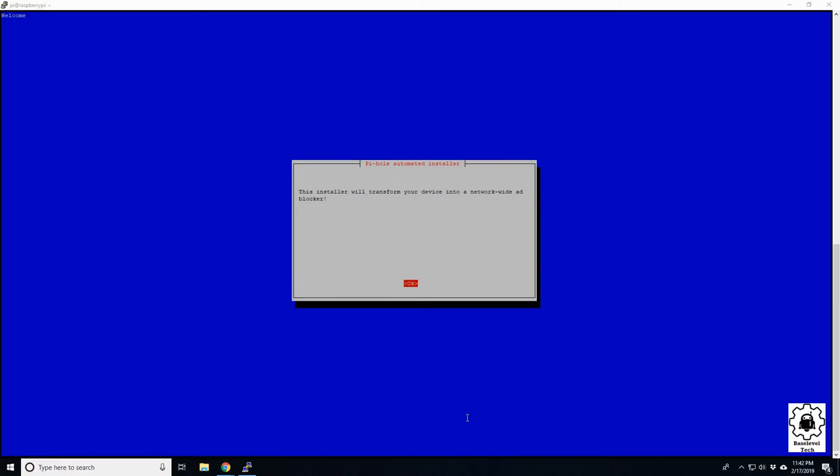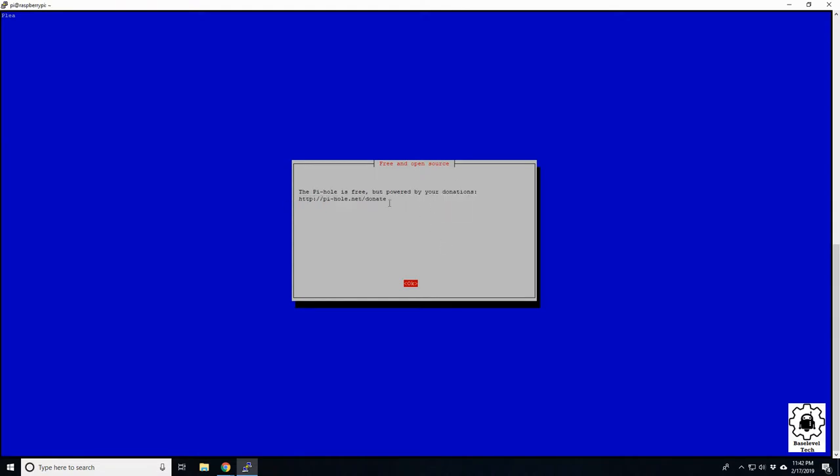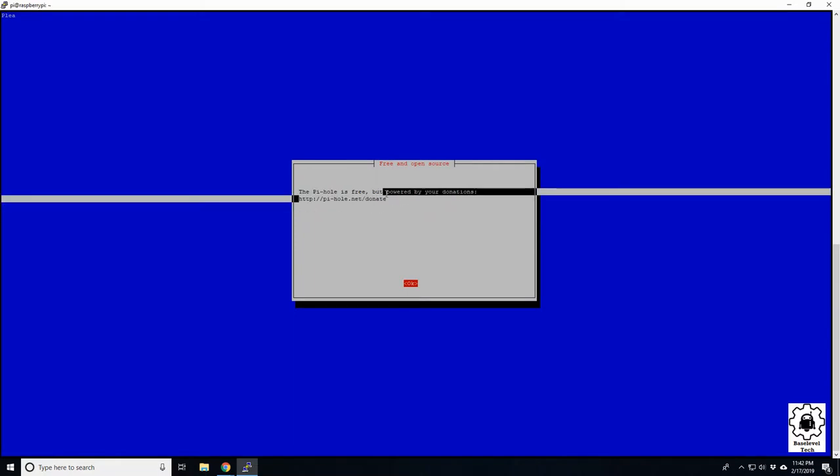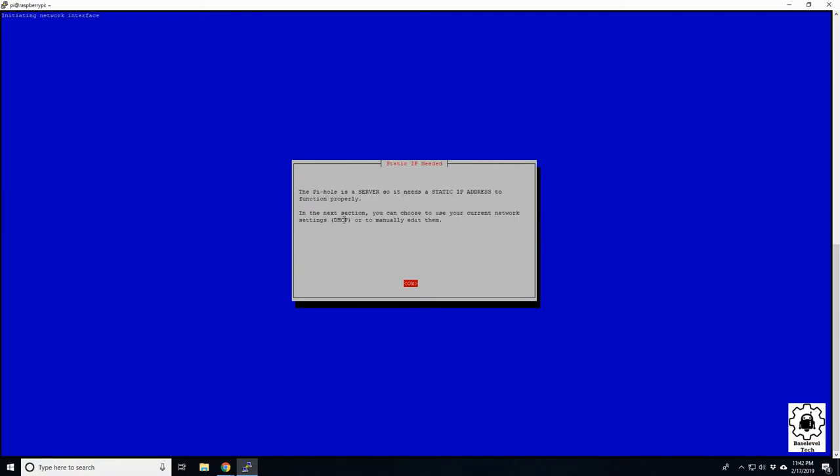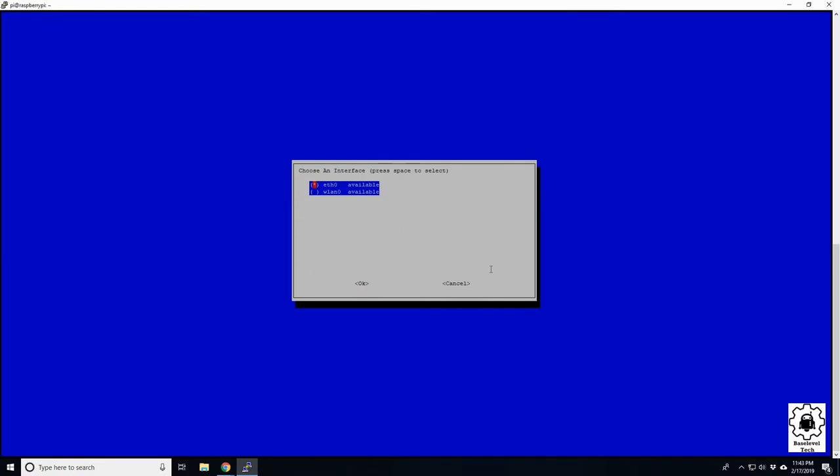Okay, the Pi-hole is free but powered by donations, and it gives you a link here. So if you do enjoy the software, please feel free to donate to them. All right, and it's going to need a static IP, warns you here. Because it will be using the DNS, so your traffic when it connects will come talk to here to resolve that DNS. That's pretty much how it works, and it blocks incoming DNS's and IP addresses of known ad sites. Click enter.